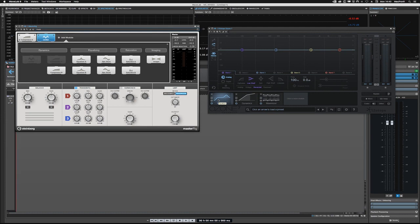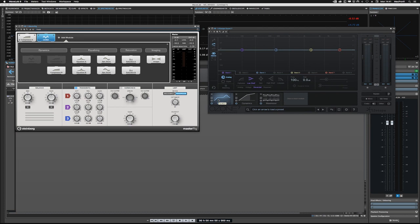As far as which one sounds better, that's a tough one. They both sound really good. I think that Ozone offers you a few more things that the MasterRig doesn't have. For example...